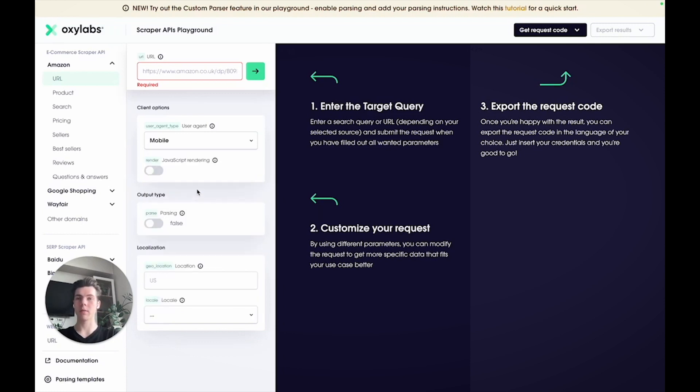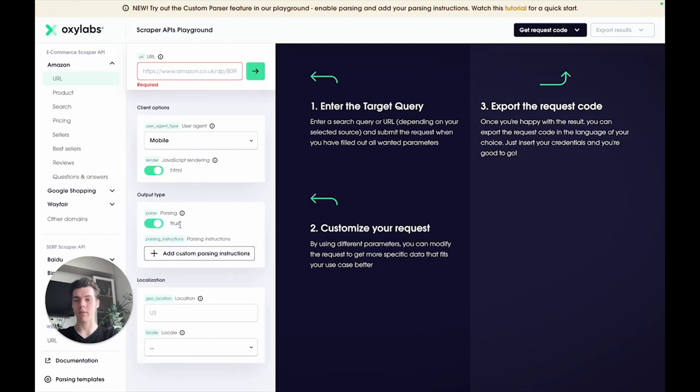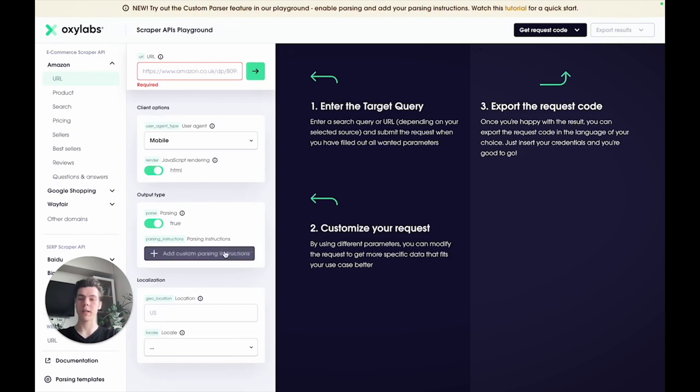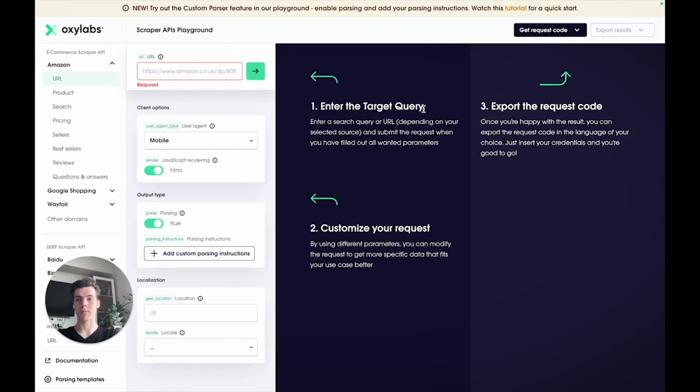You can also set the JavaScript rendering parameter to run requests through a headless browser and access dynamic Amazon content. If you want to structure data from a raw HTML document, then use the parsing parameter for automatic parsing. Alternatively, you can add your own parsing instructions instead of using our pre-built parsing logic.